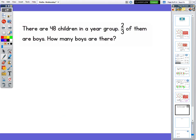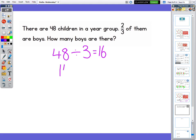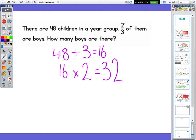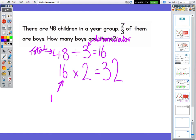Let's have a look at the next one: there are 48 children in the year group, two thirds of them are boys. How many boys are there? We're just going to do the calculation this time. So we're going to do 48 divided by three, which gives me 16. And then I'm going to do 16 times by the numerator — so times two — to give me the answer. So I would have 32. I've taken my total, divided it by the denominator, then took the one part and multiplied it by the numerator.